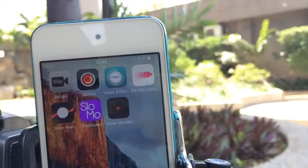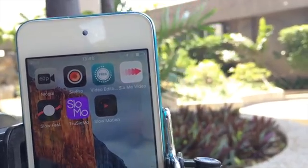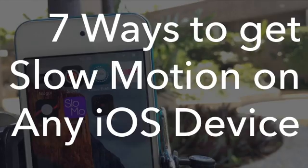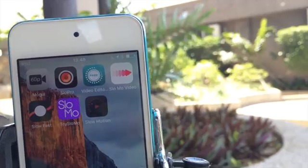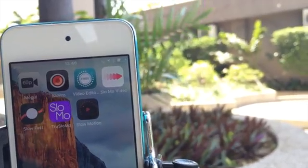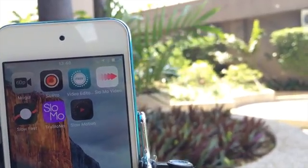Hi guys, Light here and today I'll be showing you 7 ways to get slow motion on any iOS device. This list is arranged in alphabetical order, free and paid.